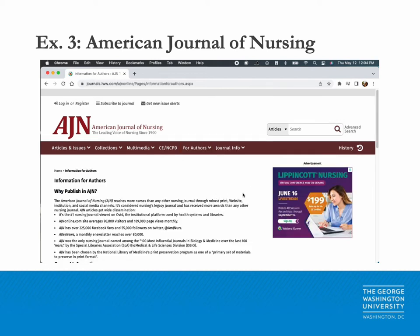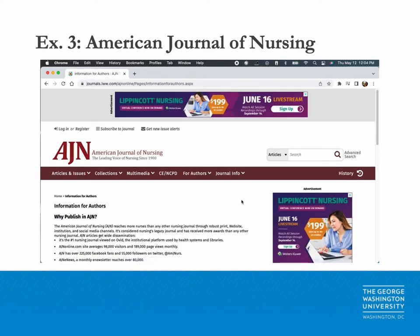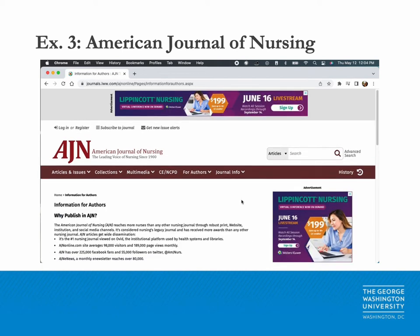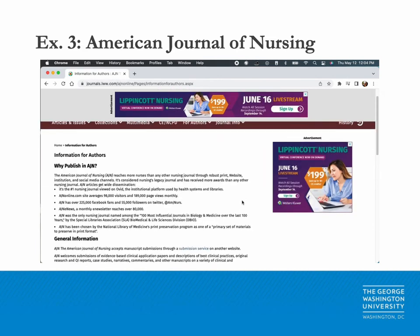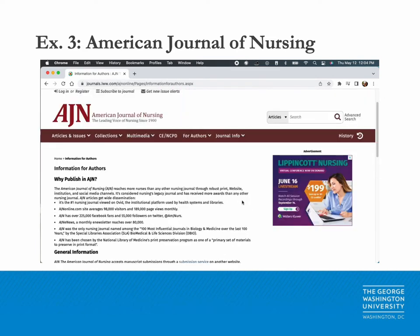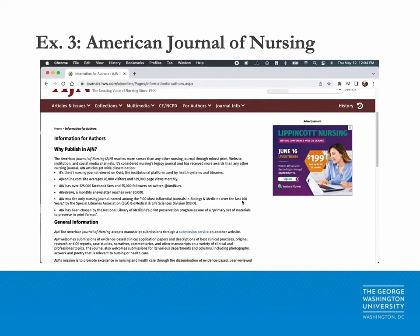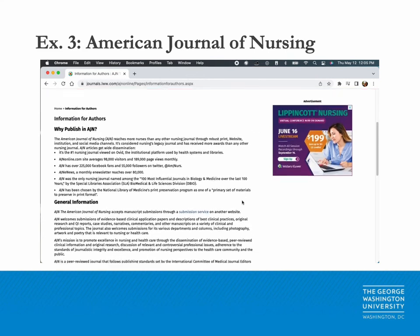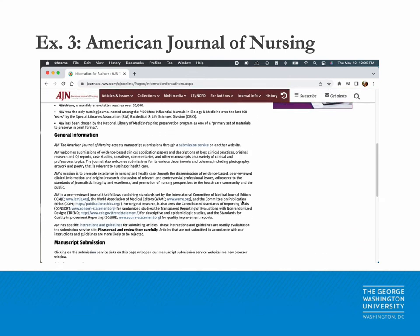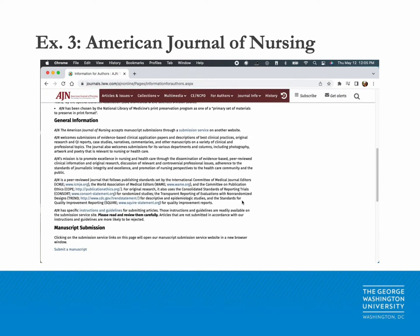Unlike JAMA and the American Journal of Public Health, the American Journal of Nursing has a downloadable Word document which lists out its submission guidelines and checklists. To find this document, scroll down to 'General Information' and in the last paragraph there will be highlighted text that reads 'Instructions and Guidelines.'